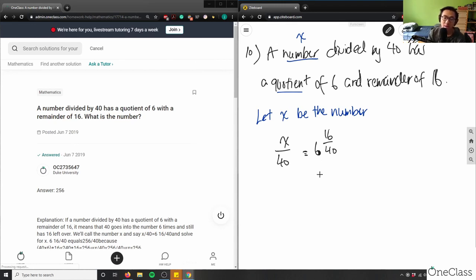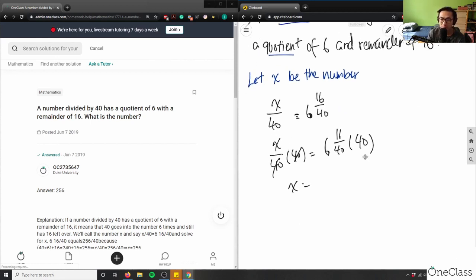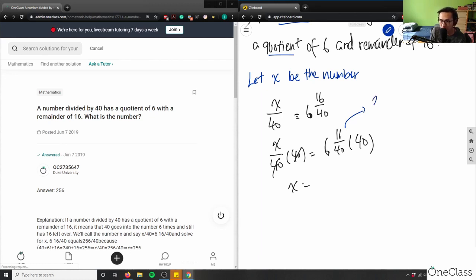I do the exact same thing — multiply both sides by 40. So x equals 6 and 16 over 40, times 40. The 40s cancel out. To avoid using a calculator I can convert the mixed number to an improper fraction: 6 times 40 is 240, plus the numerator 16 is 256, so it's 256 over 40. Multiplying by 40, the 40s cancel, leaving x equals 256.